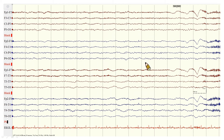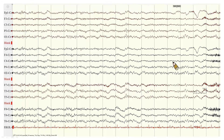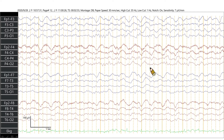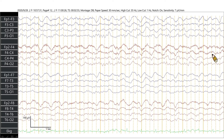Remember to use at least two montages — better with one reference montage and one bipolar montage to read EEG. After changing to CZ montage, GRDA appears again. In another patient's EEG, we can see rhythmic delta activities over the bilateral frontal region — this is FIRDA, or frontally predominant GRDA. In that patient, this was a case of hydrocephalus.